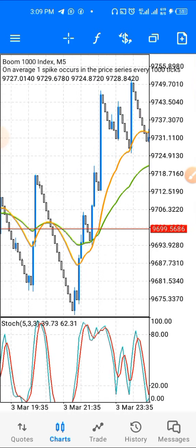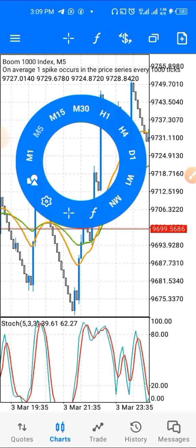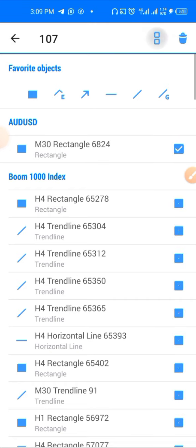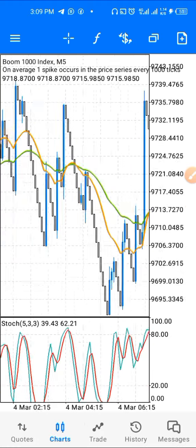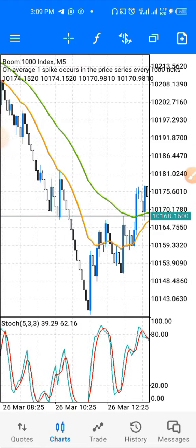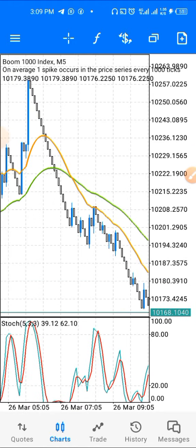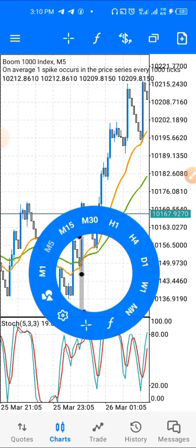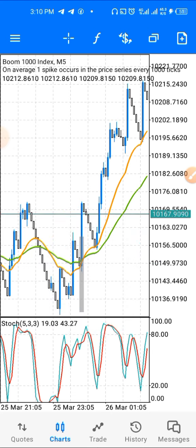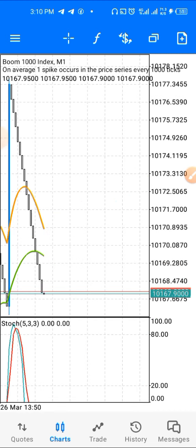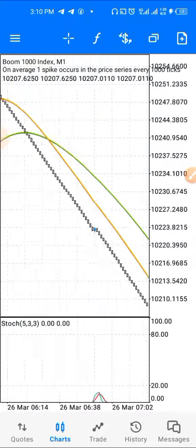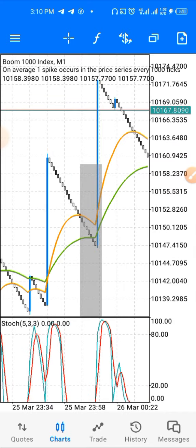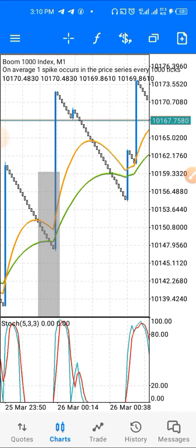Pay close attention. After you've identified the crossover on the five-minute time frame — here we have a crossover, the first condition is met — the next thing you want to do is scale down to the one-minute time frame. Go back to that place where we had the crossover. I'm just back-testing so I'll go back to that area.